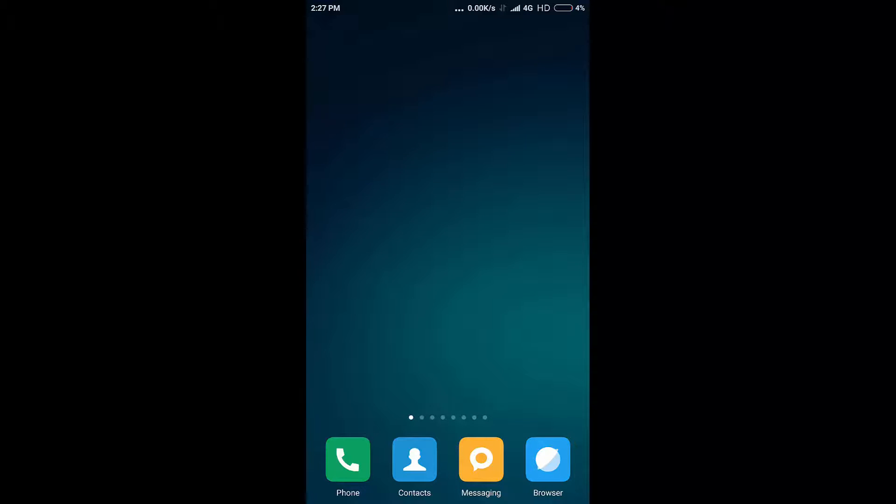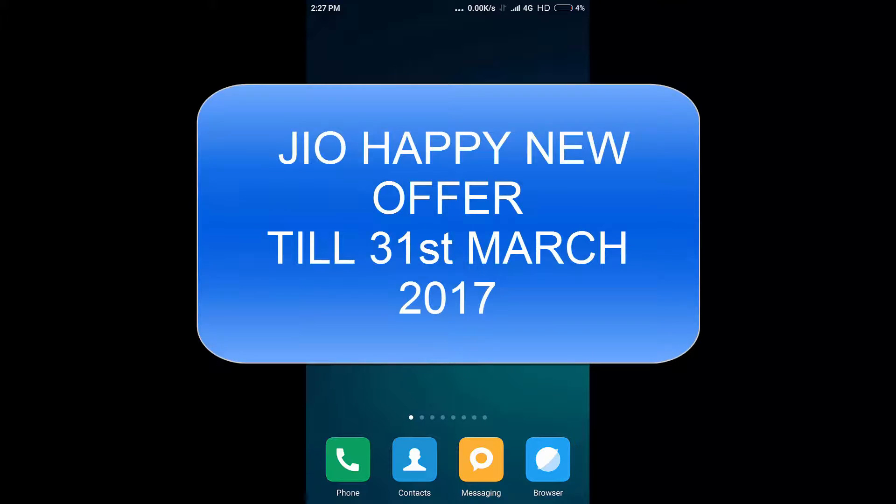Jio has been extended up to 31st March 2017 and it has been named as Jio Happy New Year offer.